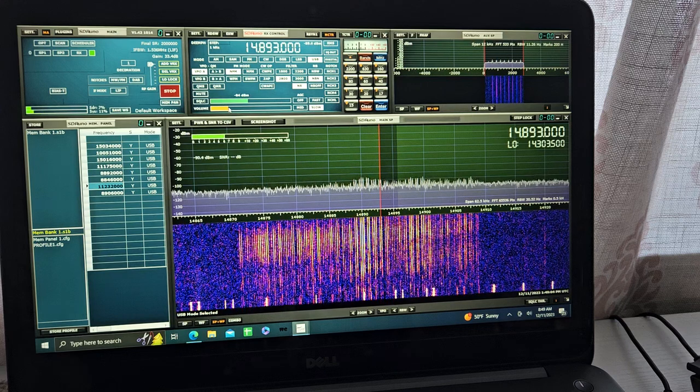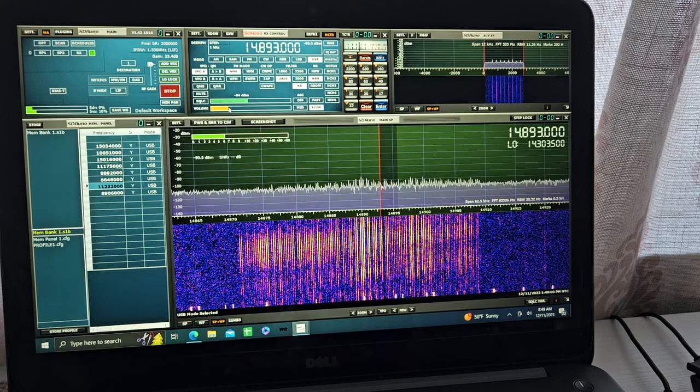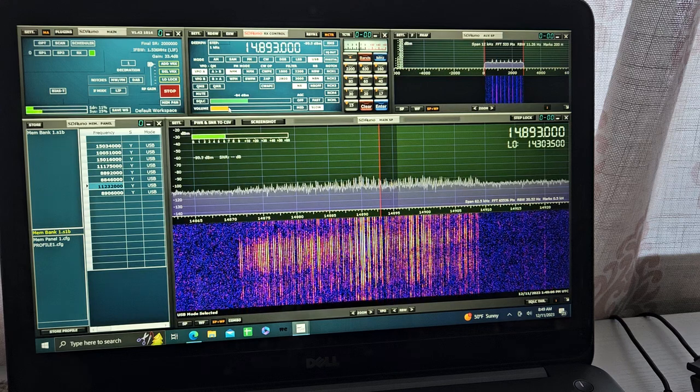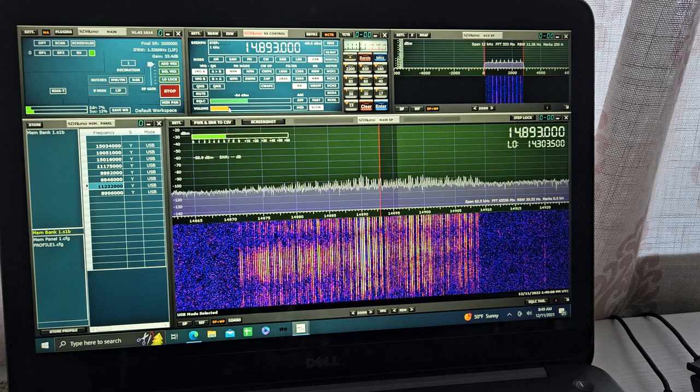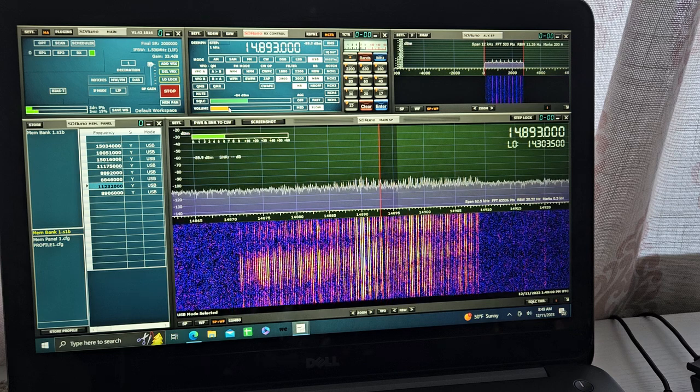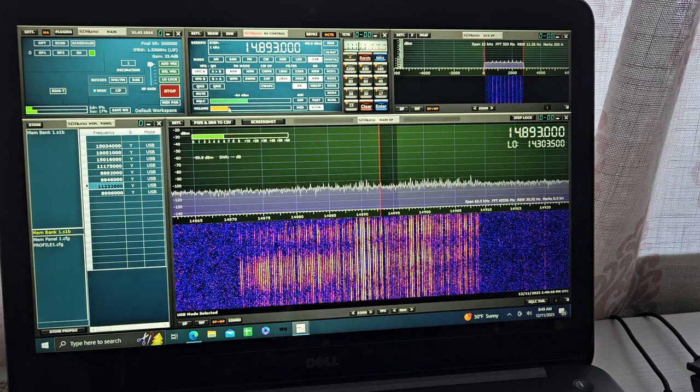Good morning everybody. Welcome to the SWOL signals channel. I'm doing a quick scan of the bands today and it came up with this.